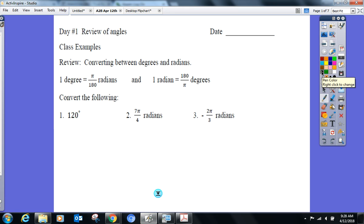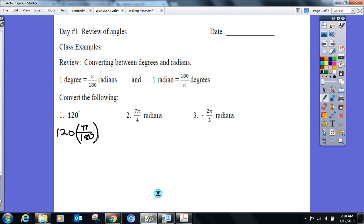Let's practice: convert 120 degrees to radians. Since I'm given degrees and need radians, I'm going to multiply 120 by π over 180. Most radians come with a π in them, so I keep the π and just reduce the fraction 120 over 180. This is not an equation — don't cross multiply. It's 120π over 180, then reduce that fraction.